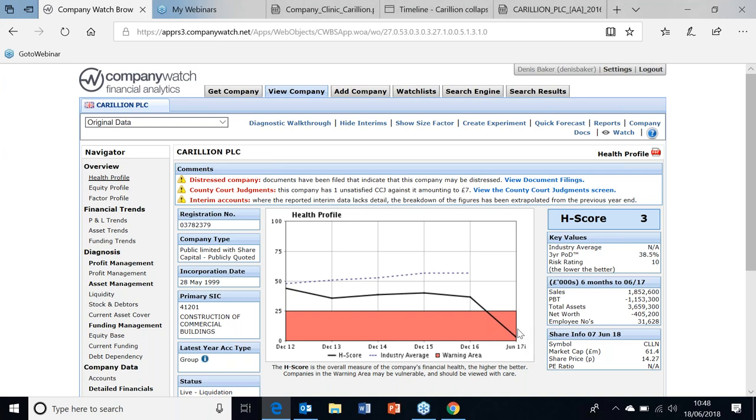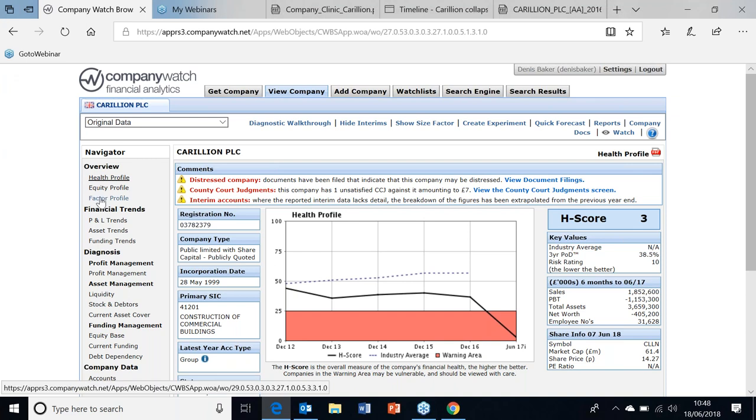But we did have them out of the warning area in December 2016. So here's Carillion going along out of the warning area, and once their interim came through they plunged directly into the warning, deep into the warning area.